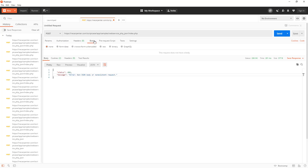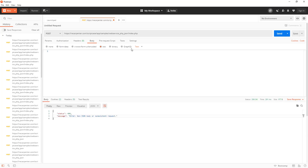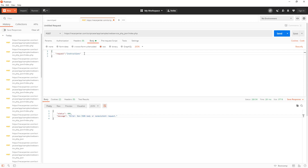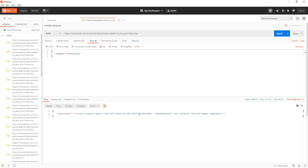If we go to the body field and choose raw, set the type to JSON, we can build up some JSON. We use curly braces, the field "request" in quotes with a colon, and then "instructions" as the value. That's the only thing we're sending right now — just that one field with that one value. I click send and I should get instructions back — and as you can see, I do. There are our instructions.